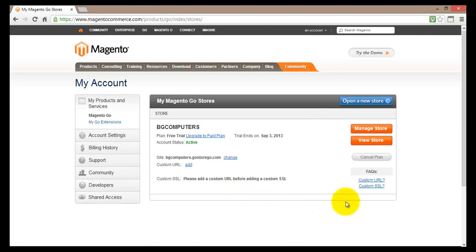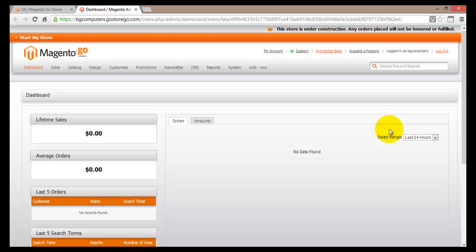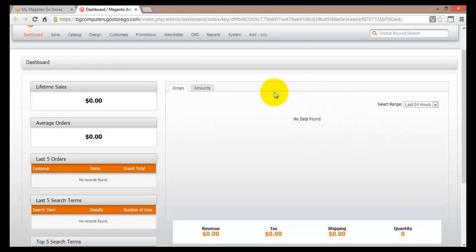The second button, Manage Store, will allow us to change things about our store. I'll click on it and this will bring me to the dashboard of my store. You might be asked to log in before you get to the dashboard, so just use your username and password to log in and you'll be brought to this screen. Let's take a couple of moments to see what information is available here.